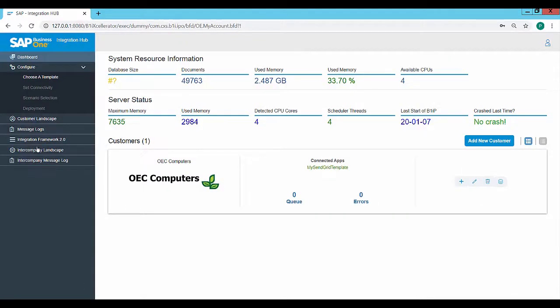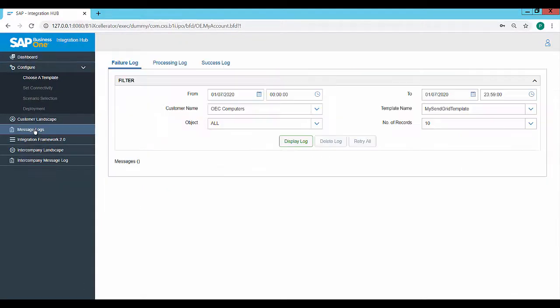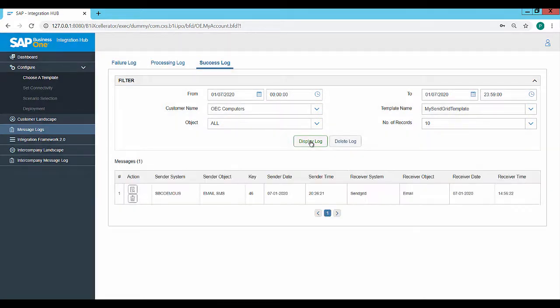In the Integration Hub, under Message Logs, Success Log, select the SendGrid template and click on Display Log. The email details for the successfully sent email are displayed.